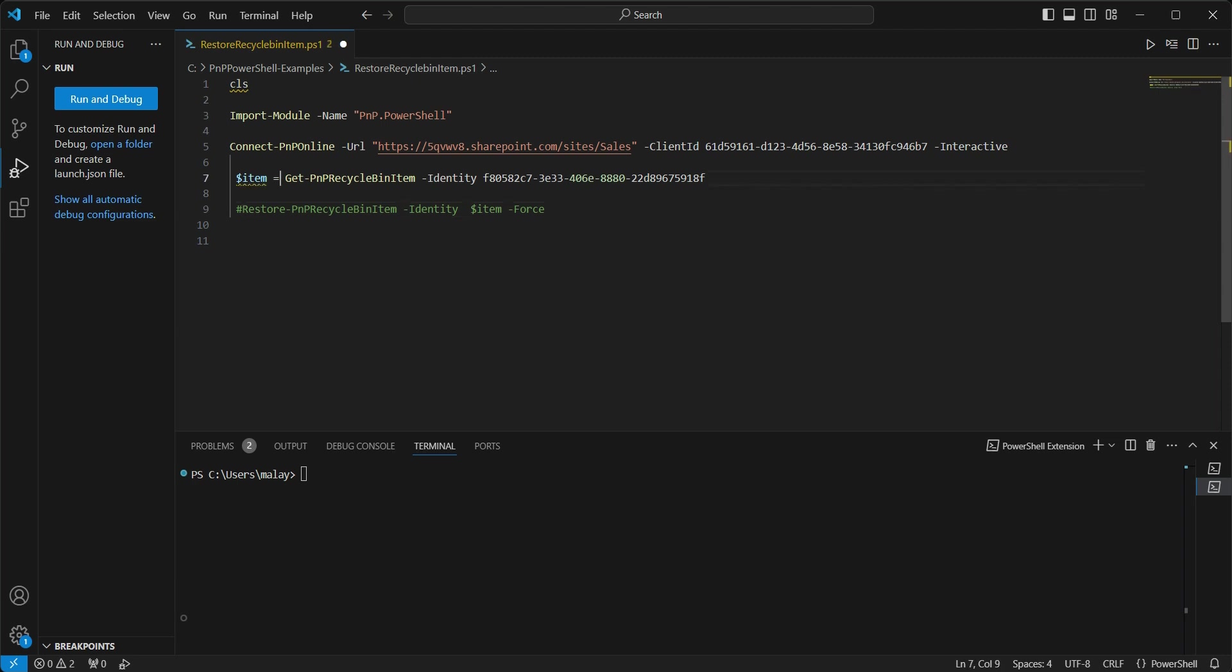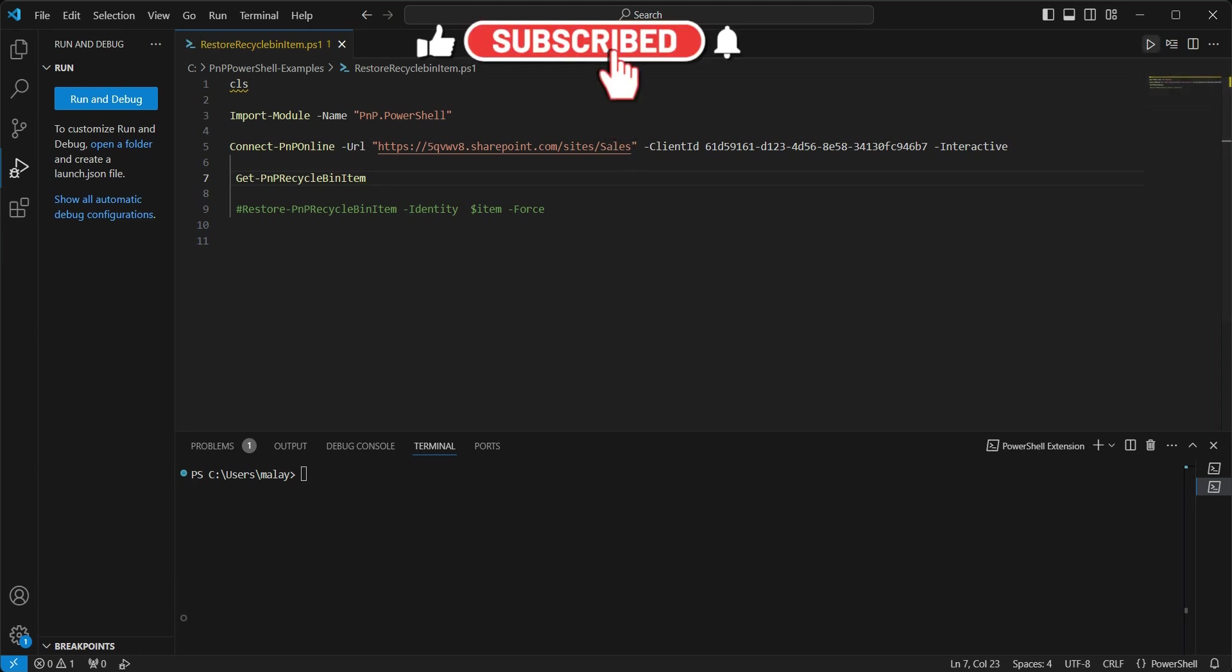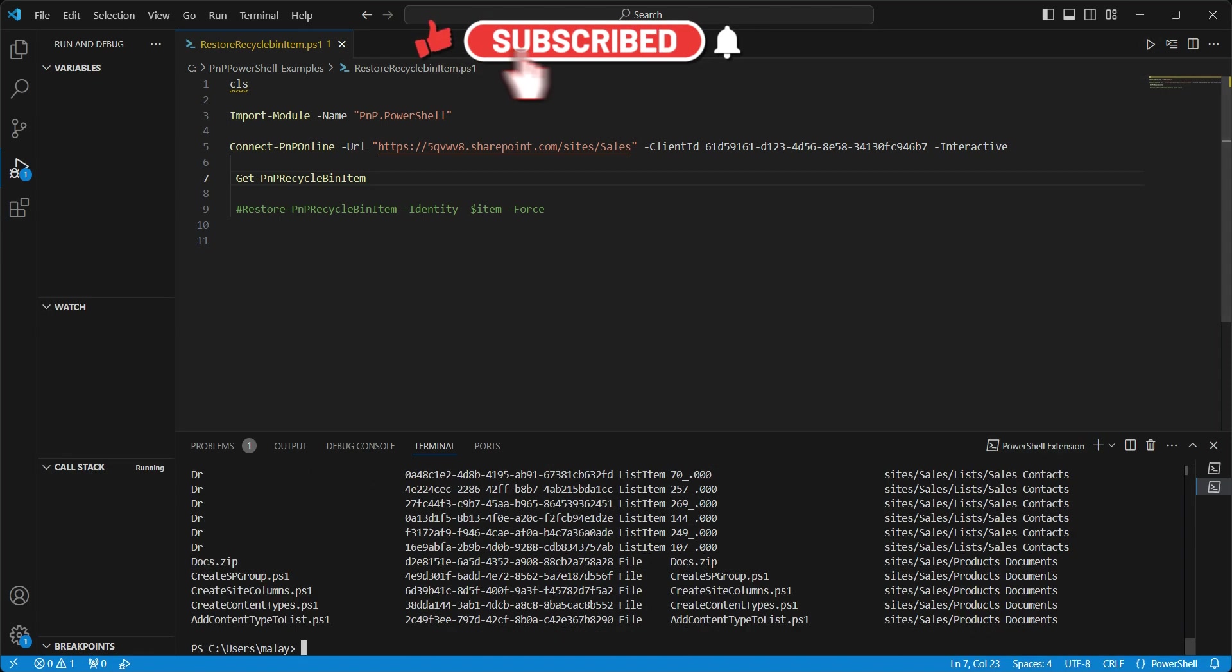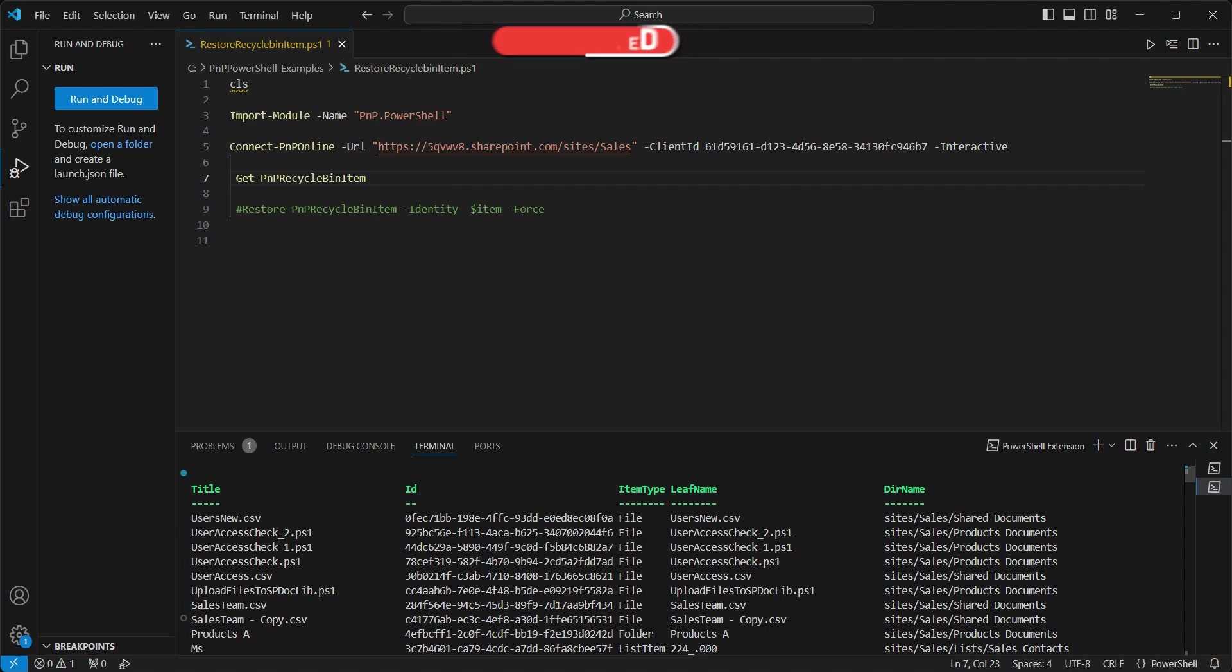Let's check that. Let's comment this out. Let's remove the other part and let's run this. Let's scroll up. And now you see we do not have the specific file which we just restored.